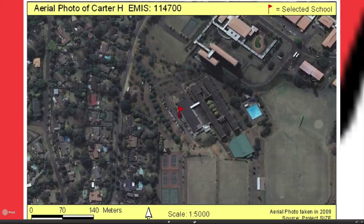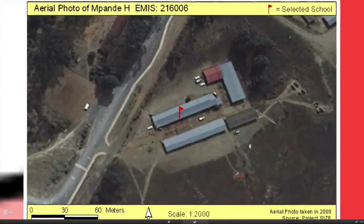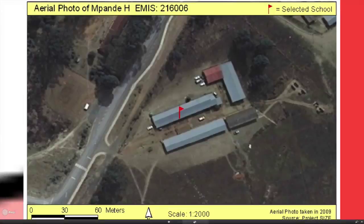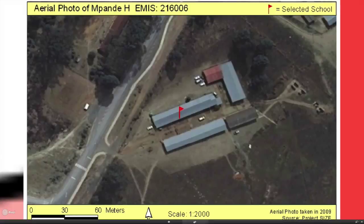Now let's shift from that one school and travel due west for a little while until we come across another school. We've gone outside the suburbs into a slightly more rural area, and suddenly we come across Mpanda High School — a very different situation.